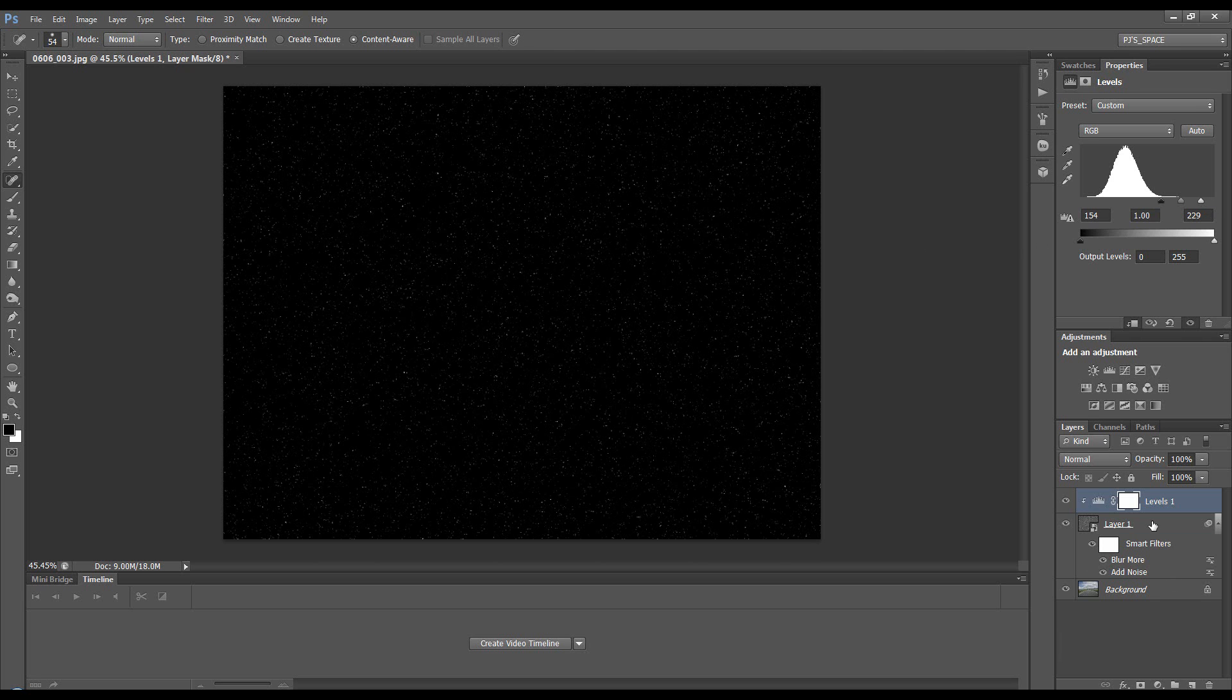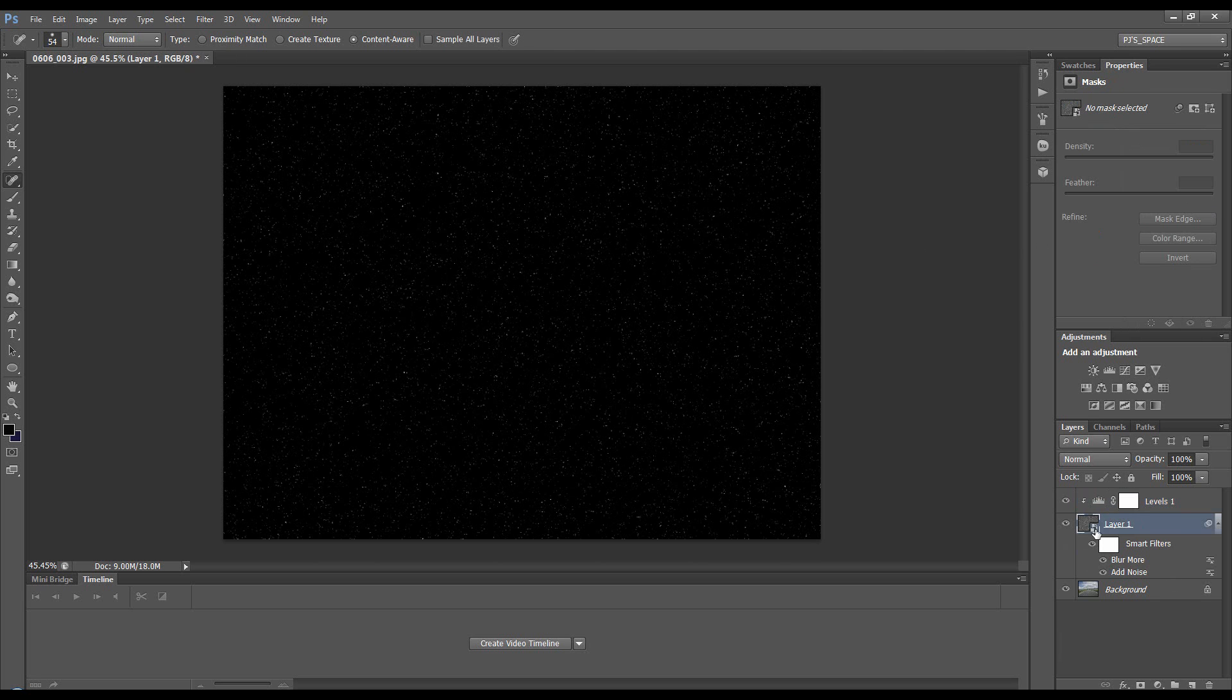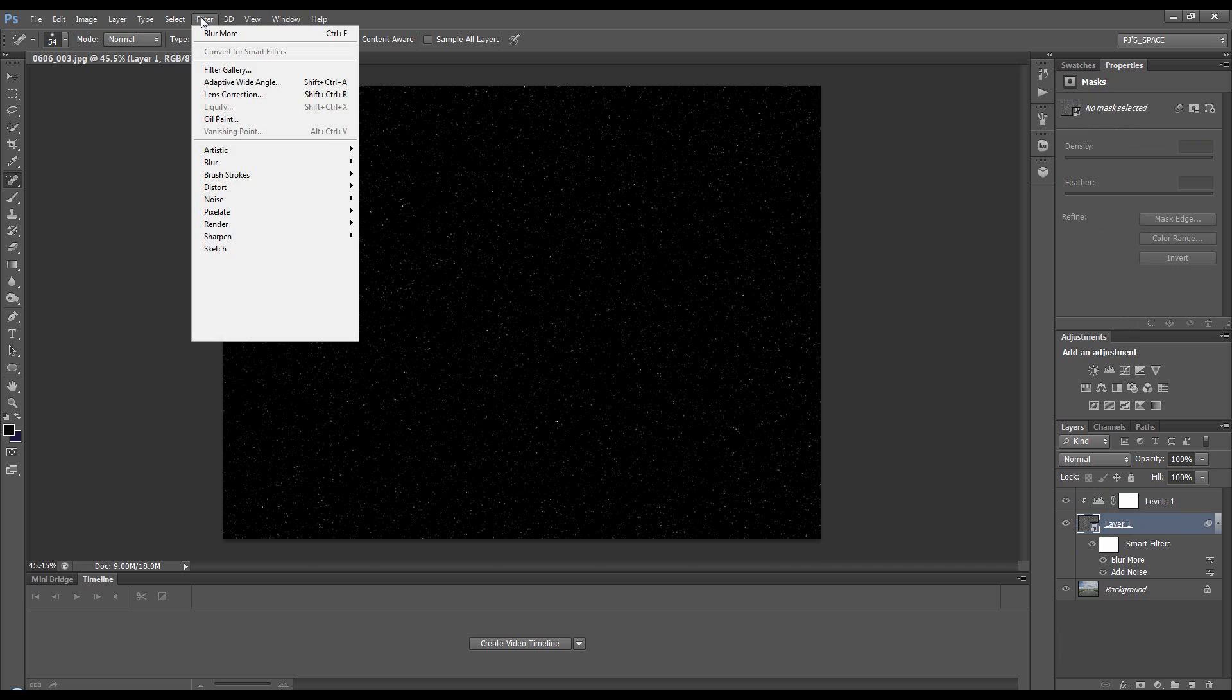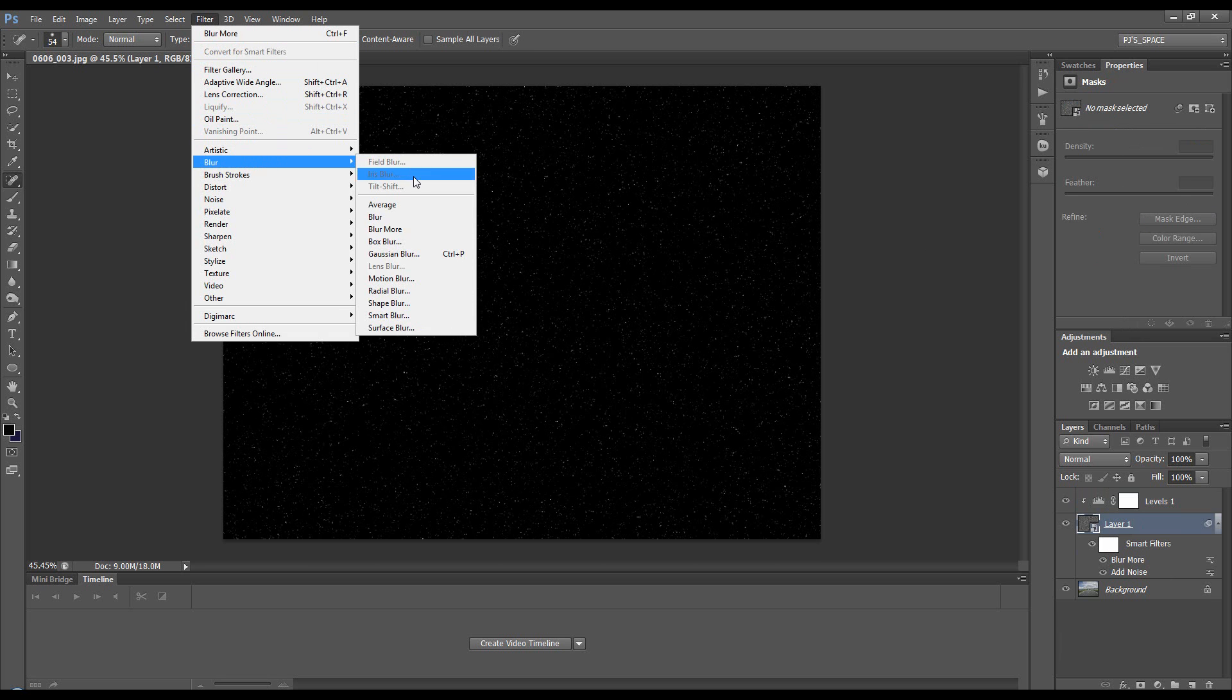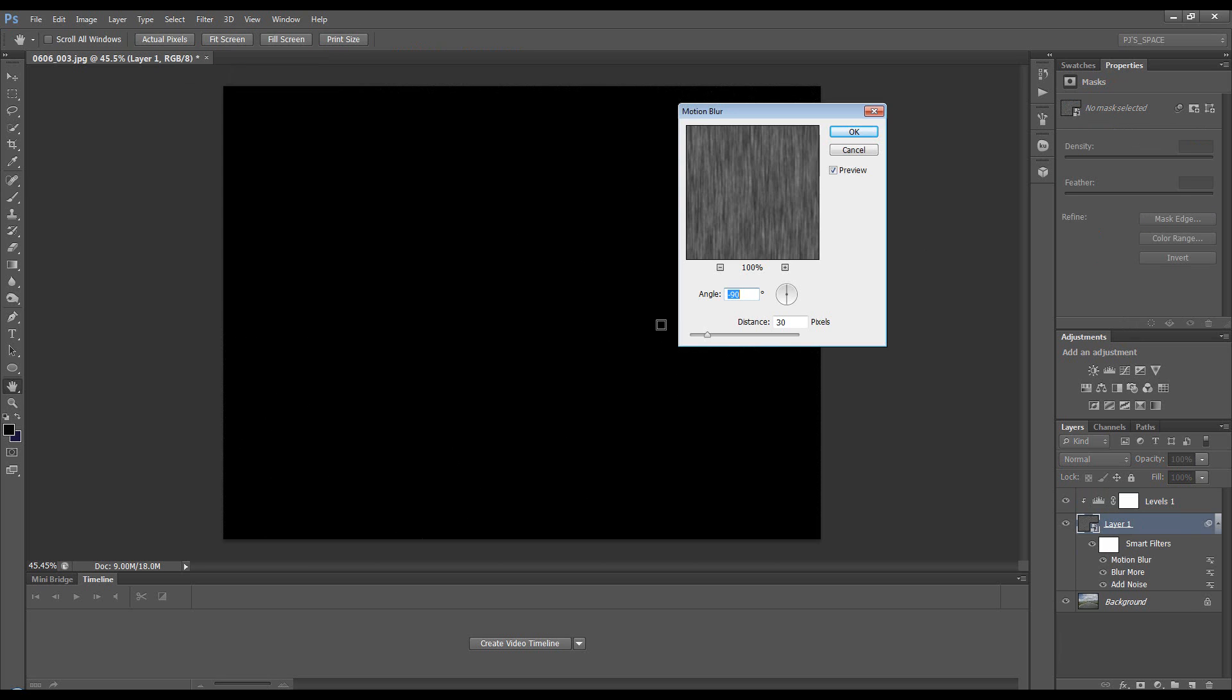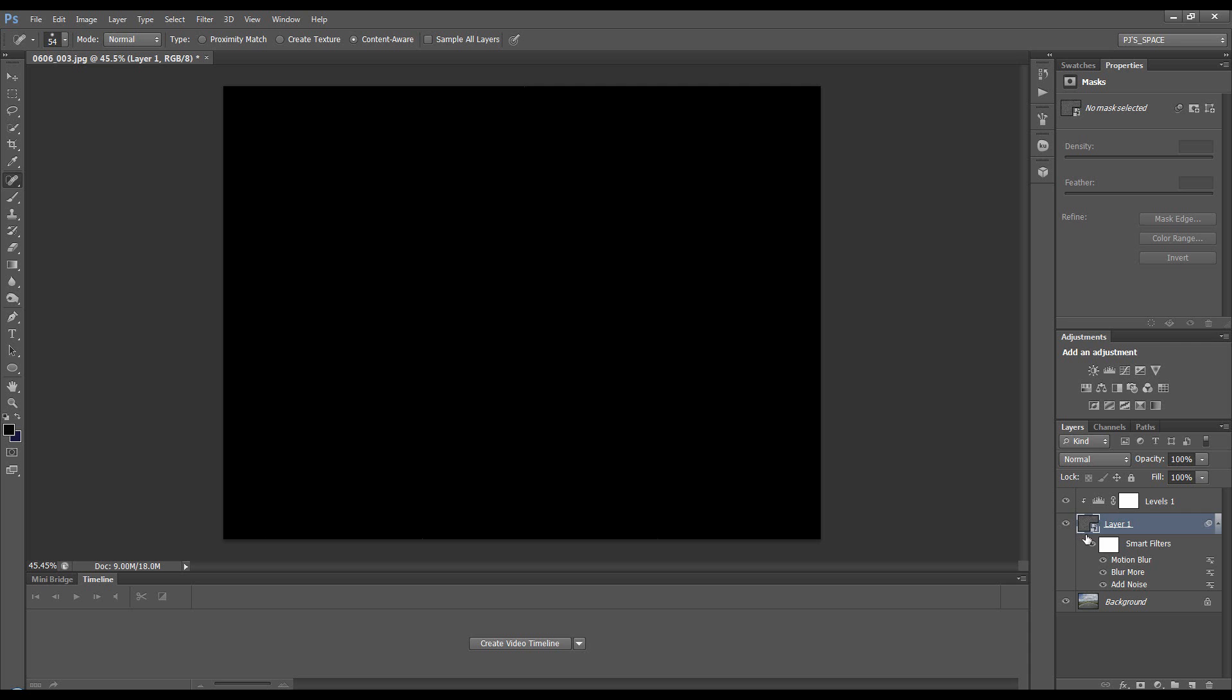Come back down to the rain layer and go to Filter > Blur > Motion Blur, going straight down at 90 degrees, something like that. We can always change it. Then set this blend mode to Screen.